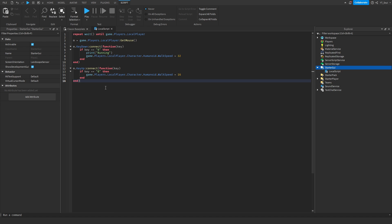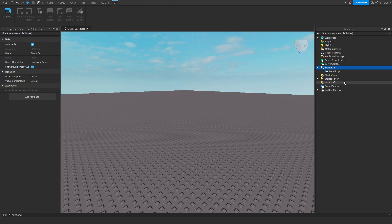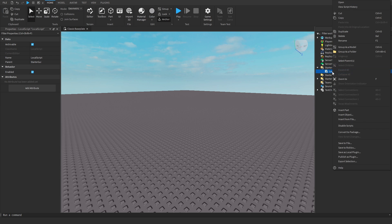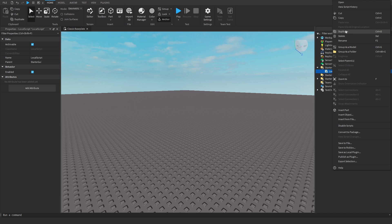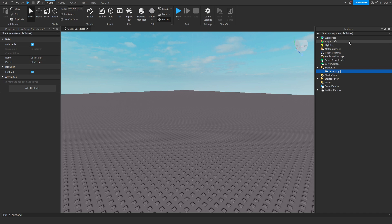So, this is the script here. This is the running speed, so change that to whatever you want. And the walk speed after they stop running, change that to whatever you want. You can go ahead and rename your script to, like, speed, shift to sprint, I don't know. Just like that. It doesn't really matter.